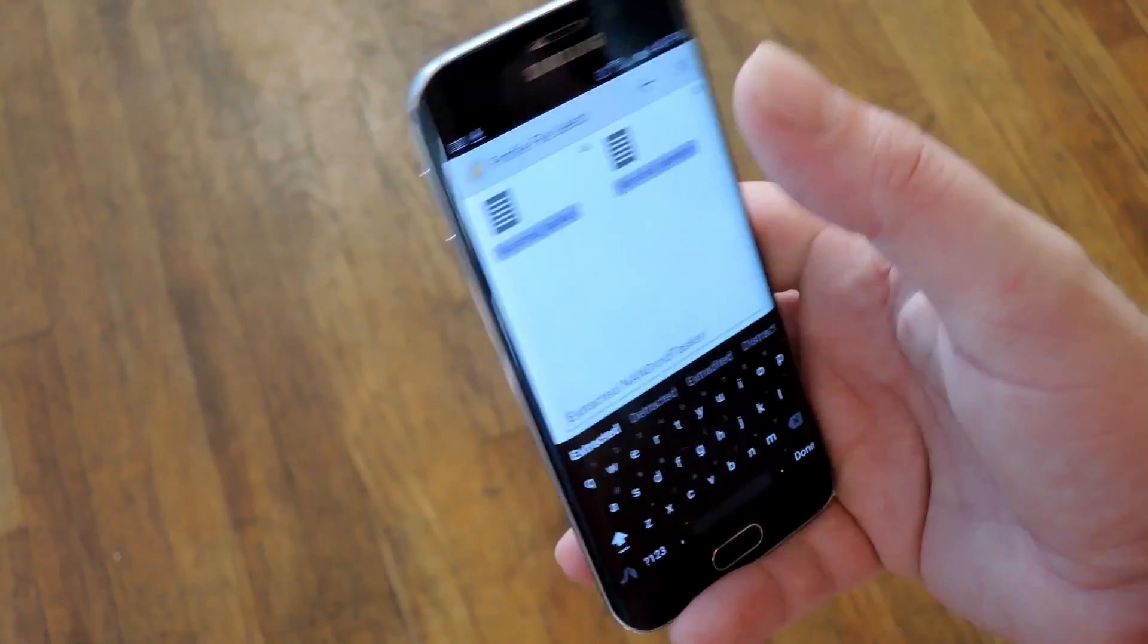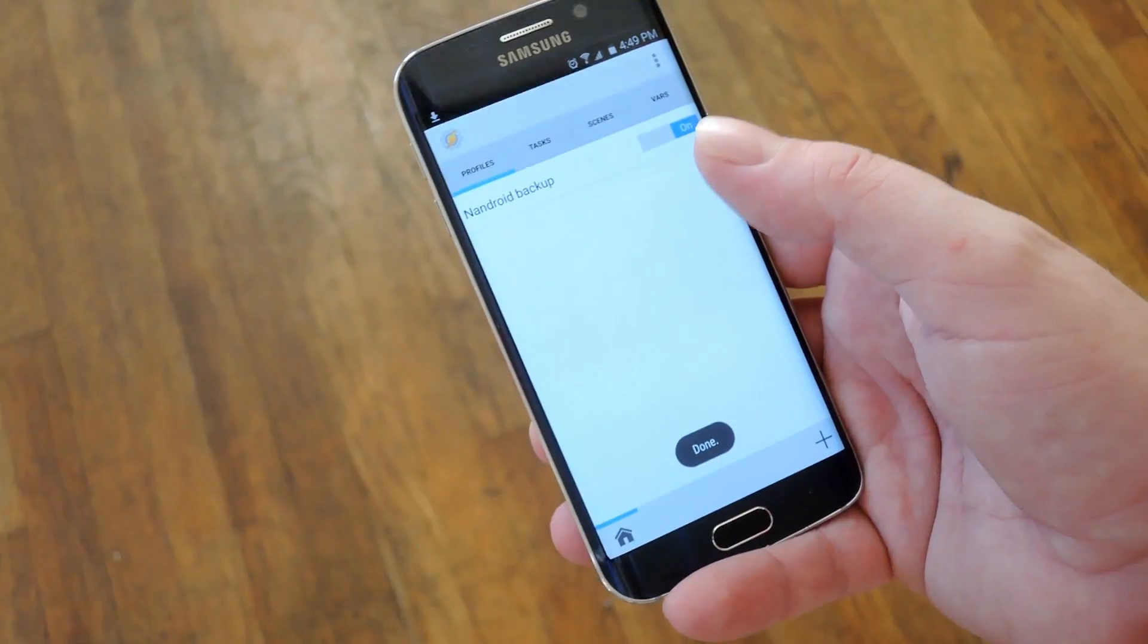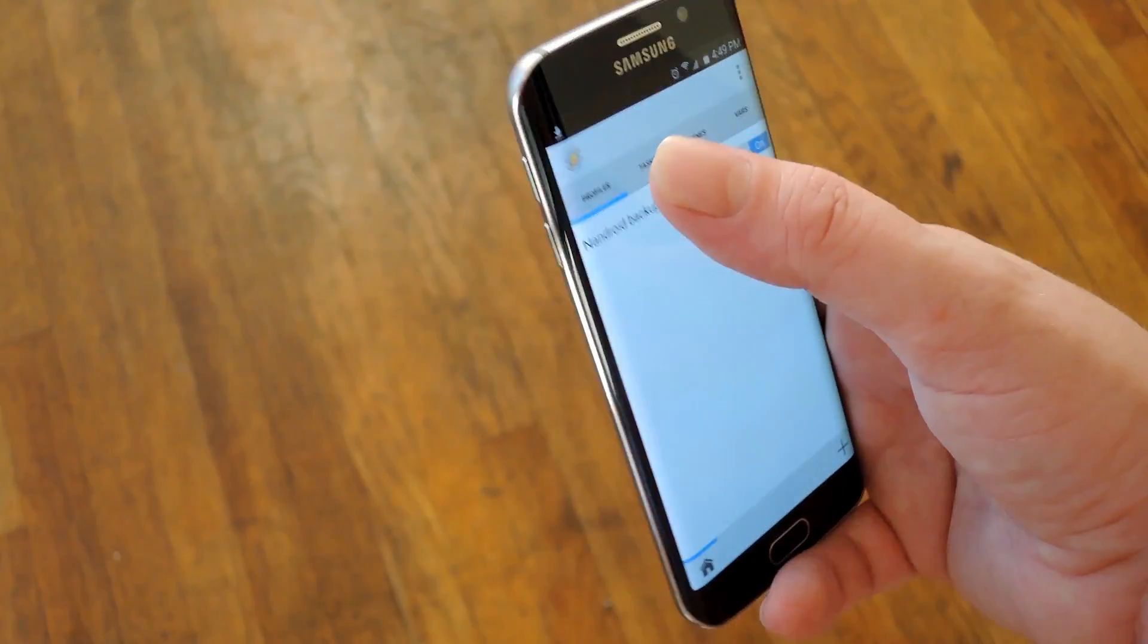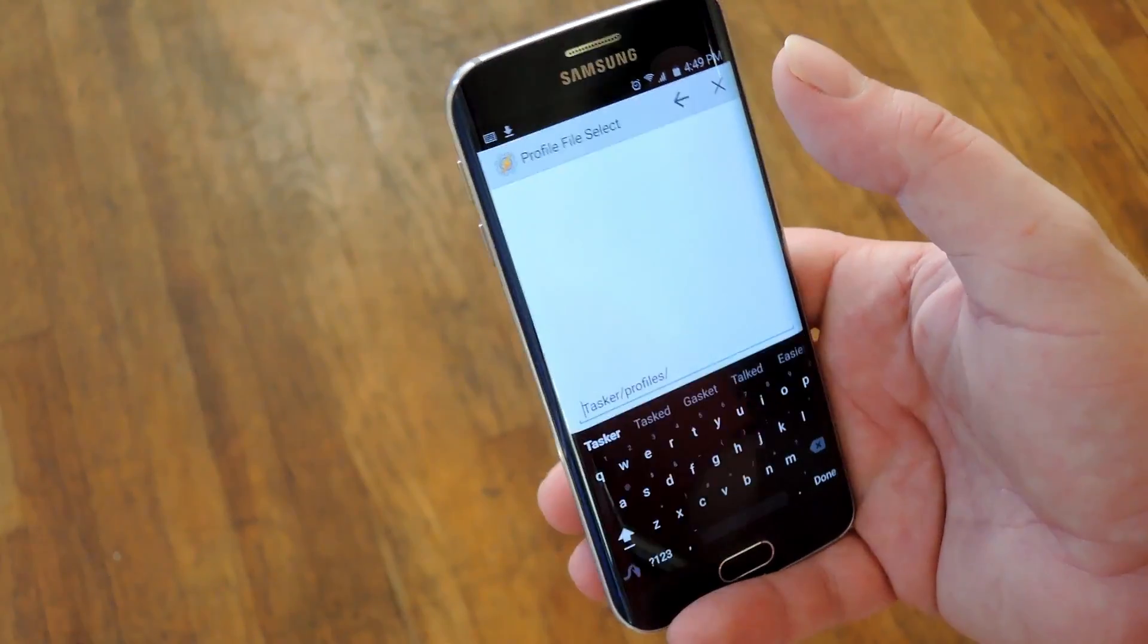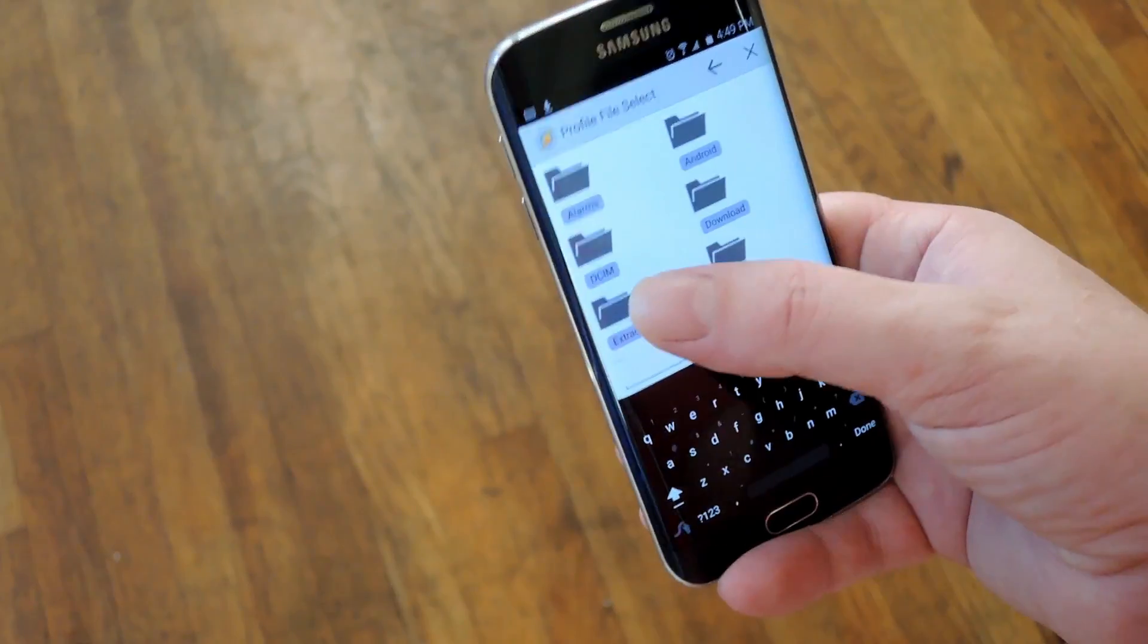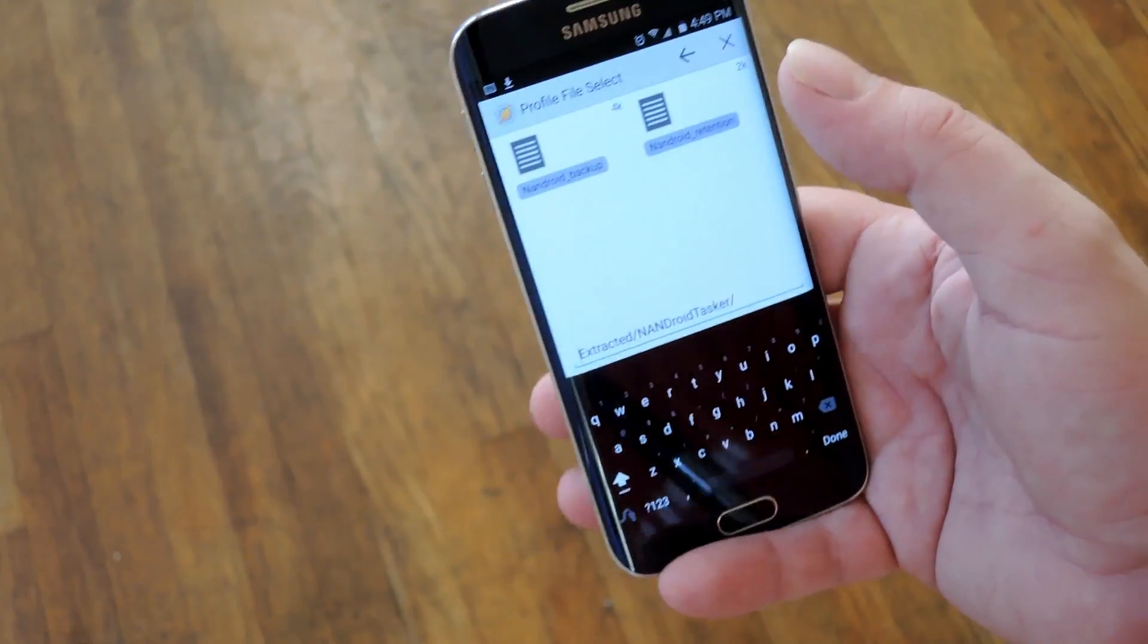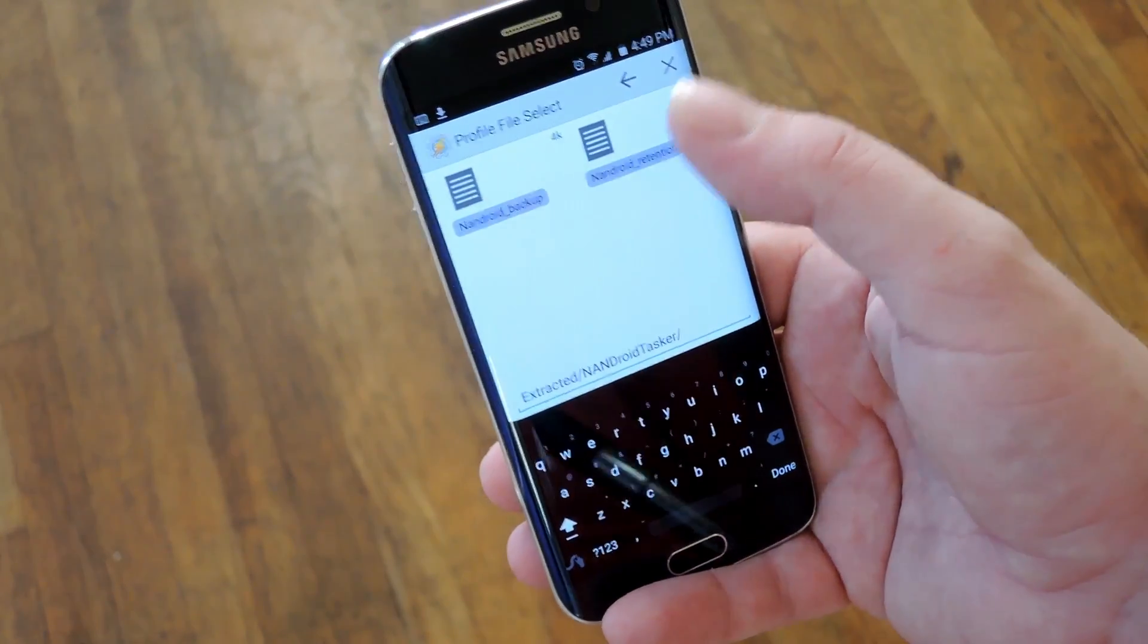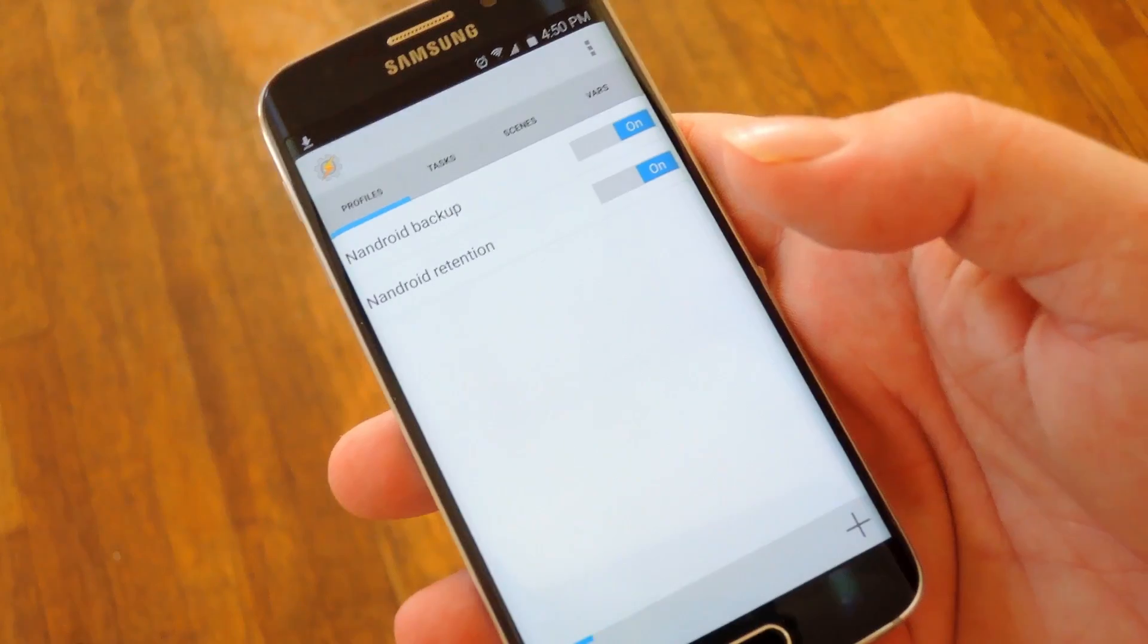Next up just repeat that same process, hit the import button, back out a couple times, go to the extracted zip, and this time import the Nandroid retention profile.